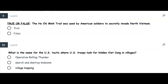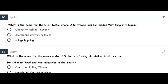Question nine: True or false — the Ho Chi Minh Trail was used by American soldiers to secretly invade North Vietnam. True or false? Number ten: What is the name for the US tactic where US troops look for hidden Viet Cong in villages? Is it Operation Rolling Thunder? Search and destroy missions? Or village hopping?